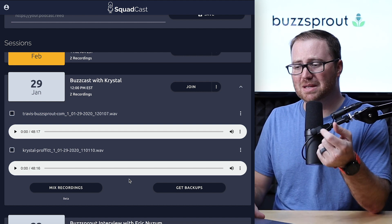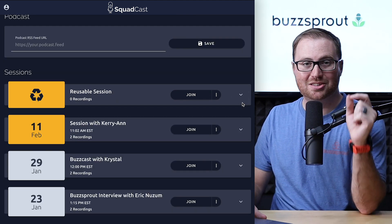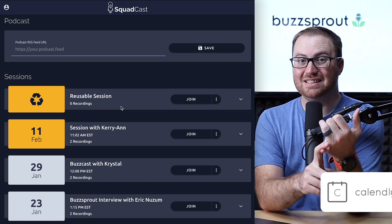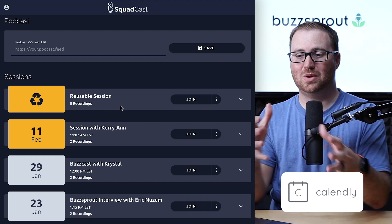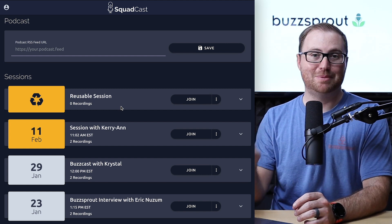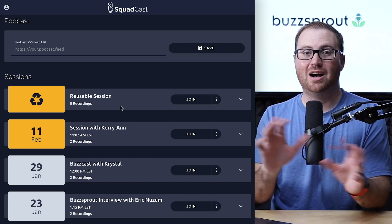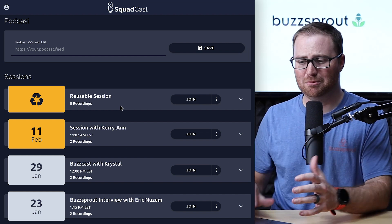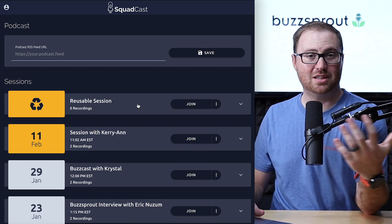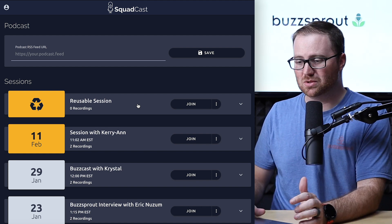Squadcast really does their best to mitigate that. The session that will always be at the top is the reusable session. If you're using calendar software like Calendly to schedule your interviews and guests are reserving time slots, you can copy and paste this link into your scheduling software so you don't have to worry about bad links or not showing up in the same room. And if you just want a session link to send to all your guests via an email template, you can use this as well.